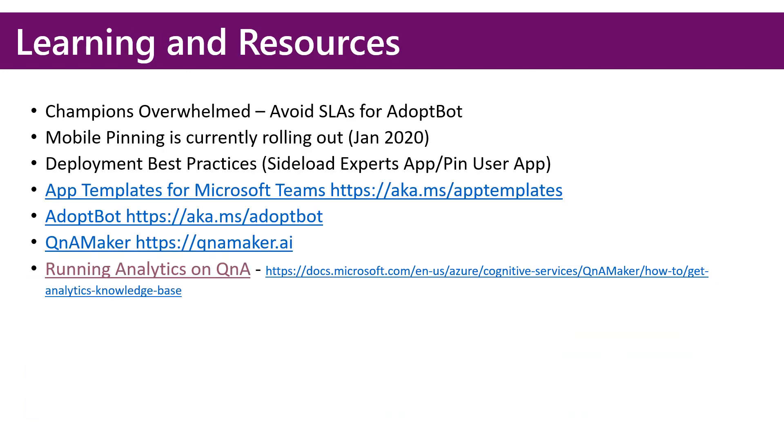Here's some learning resources I've discovered as I deployed AdoptBot at several large customers. The first is that your champions network could potentially be overwhelmed. You want to avoid setting a tight SLA for escalations to AdoptBot. Unlike your service desk, this is peer support with people helping people, and doesn't necessarily warrant the same tight SLA.